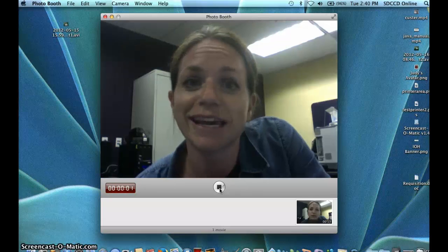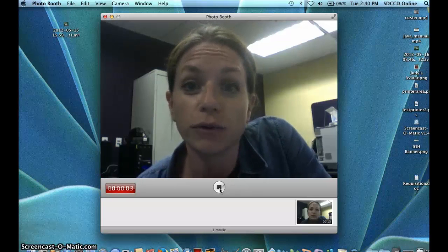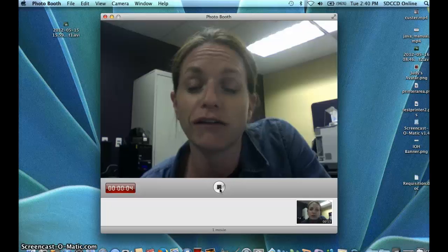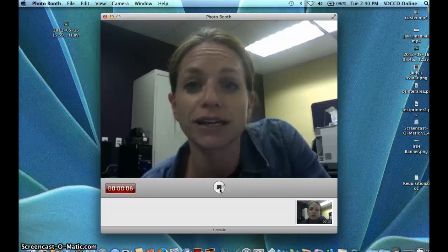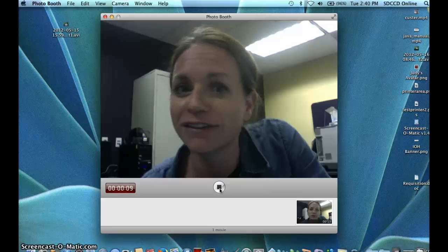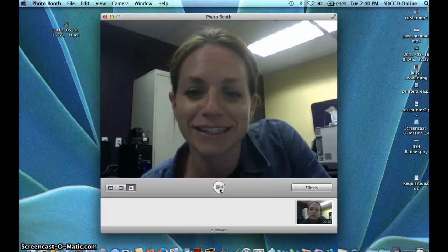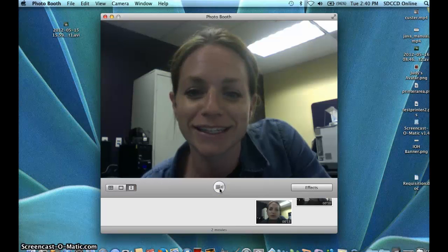This is Katie giving Photo Booth a try for this quick talking head video on a Mac. We'll see how this goes. Then I just hit my stop button there.